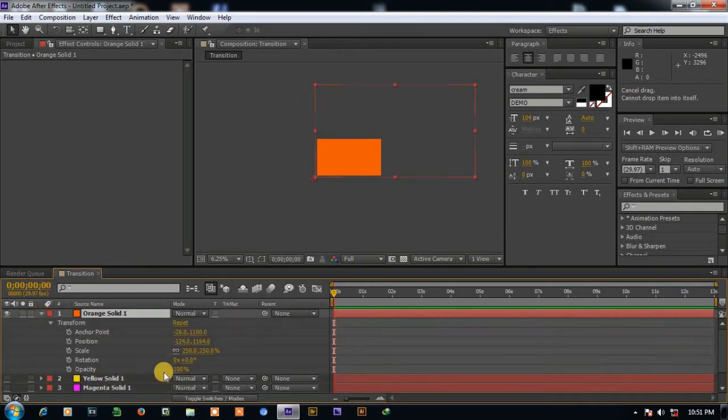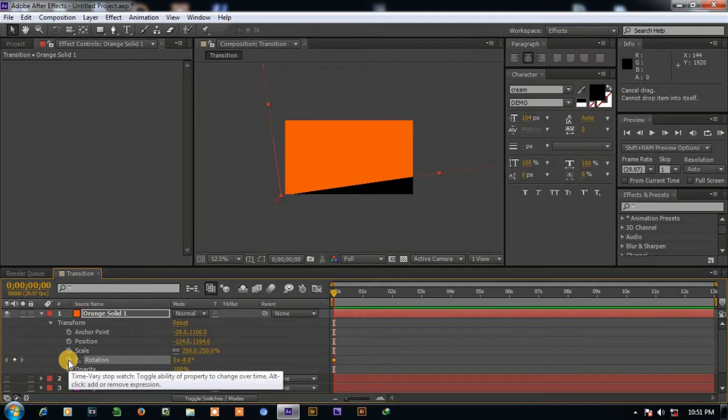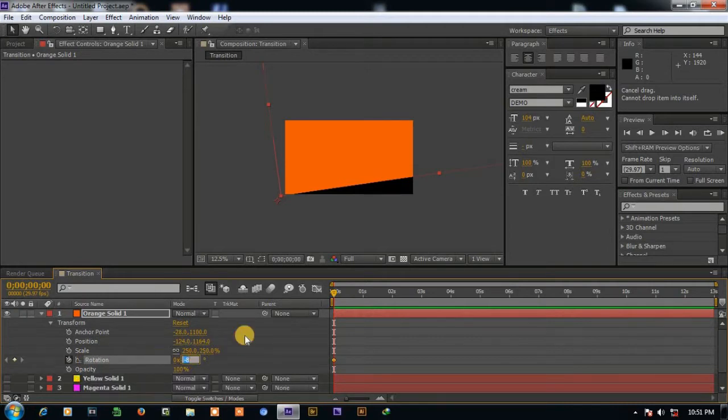And go to the rotation and click on the clock icon and set the value minus 90 degree.